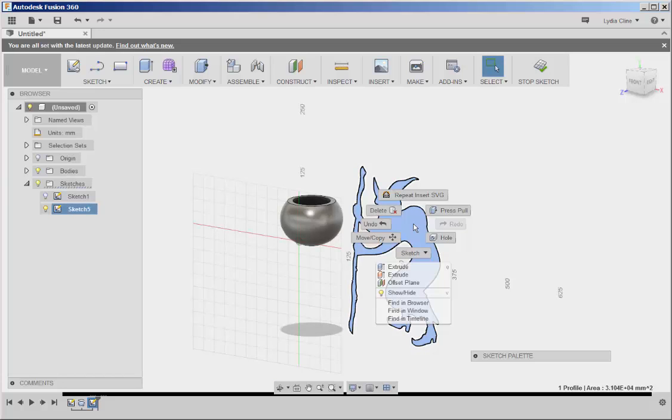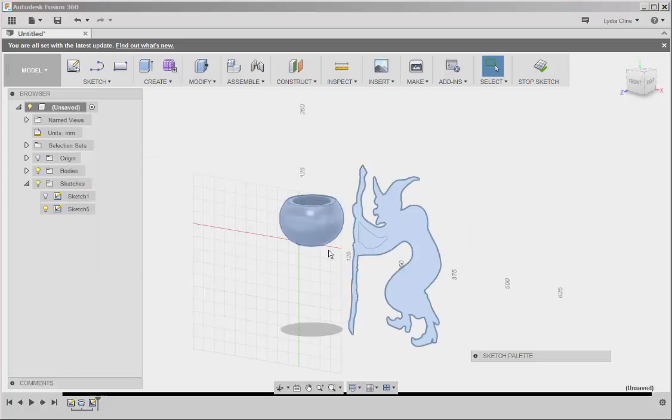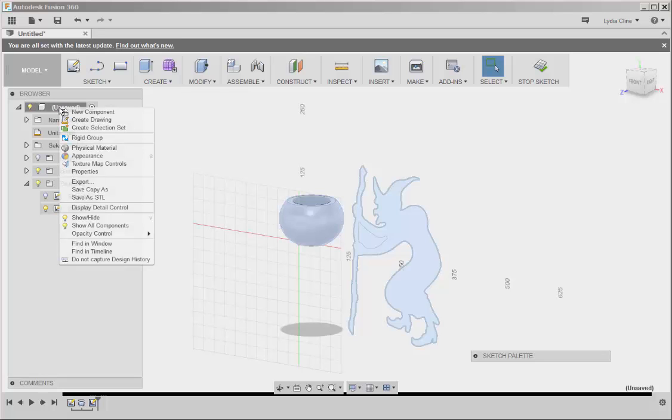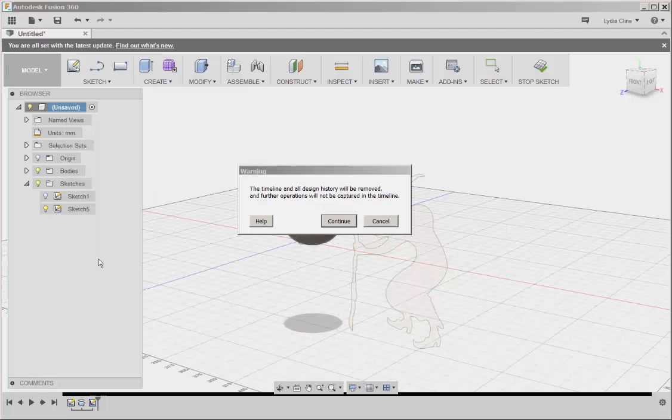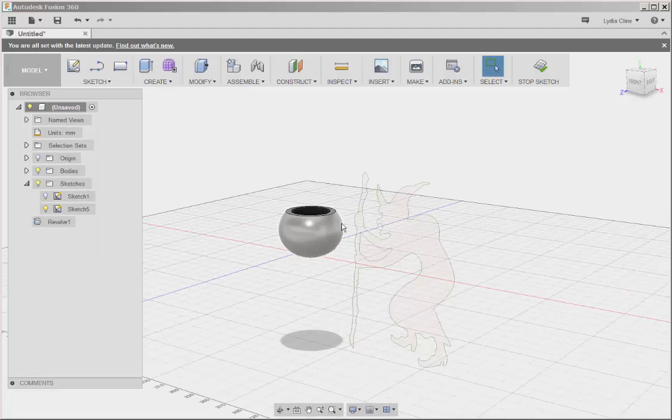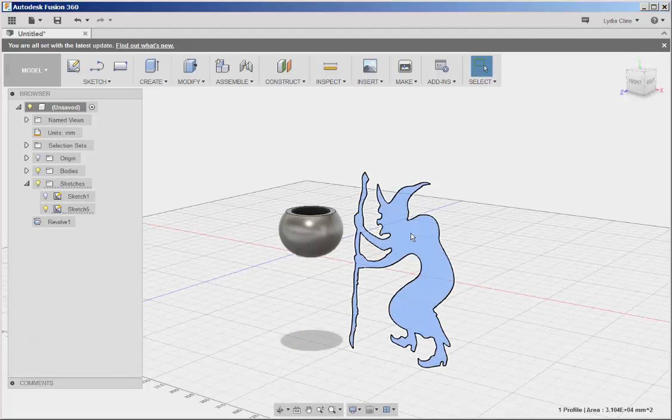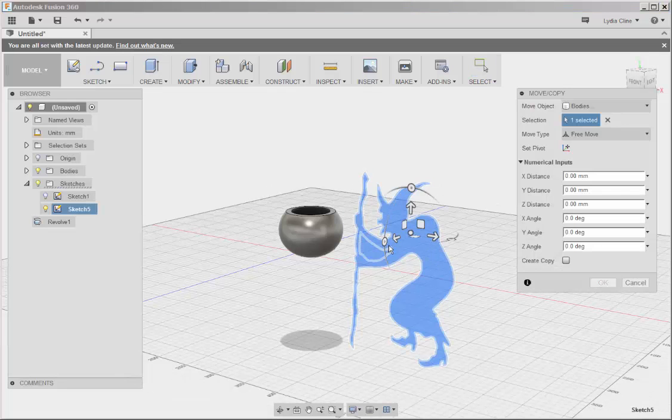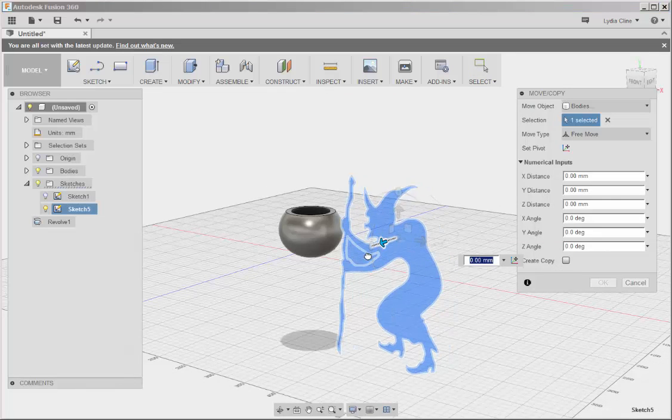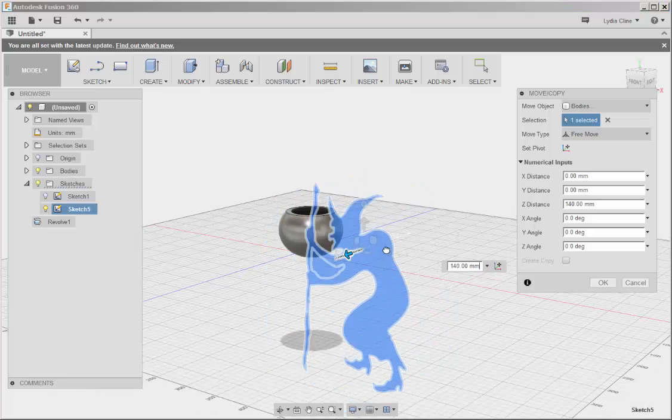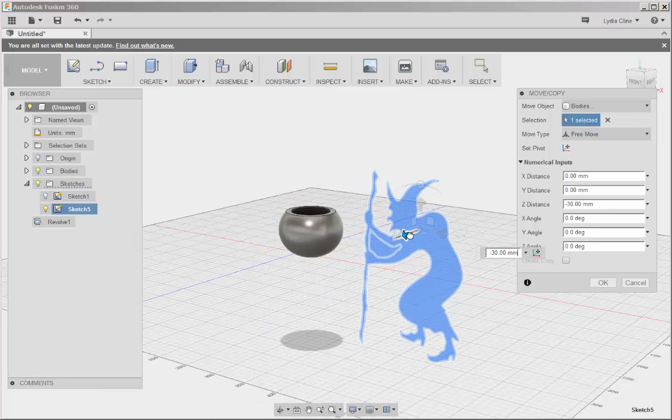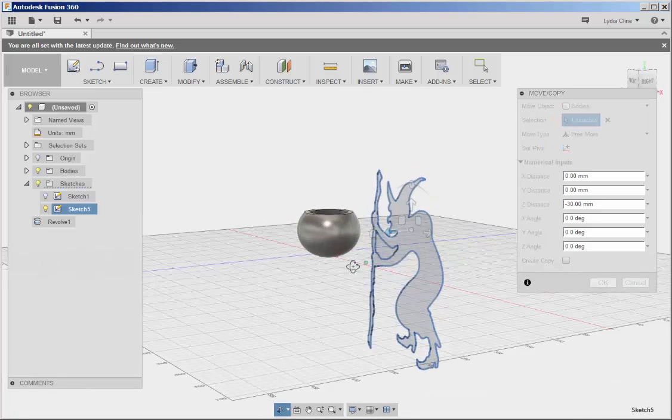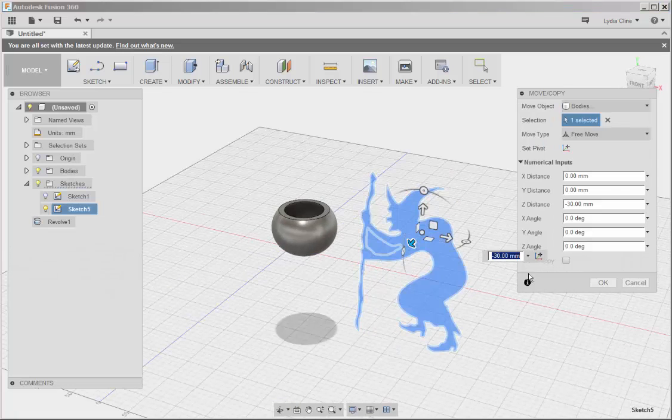Usually I can right click and find fix unfix, but it's not showing up here. So the quick way to solve this is to right click up here on the name, unsaved, and then choose do not capture design history. Now I can move it without any problem. I'm not designing parametrically anymore, but that's okay, I don't need that.